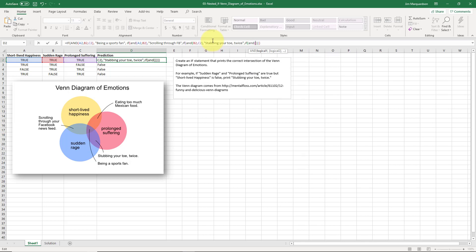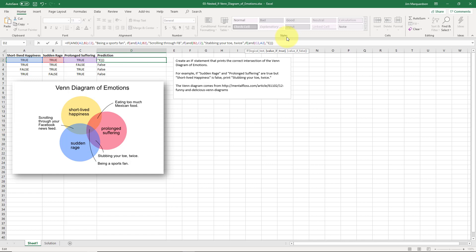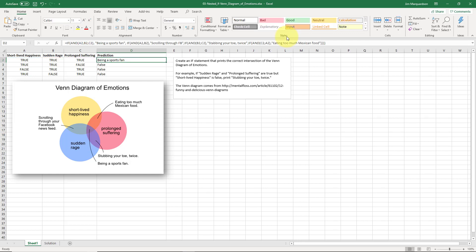The only condition I haven't done yet is prolonged suffering AND short-lived happiness. One thing to note: when I use the right arrow key, even though my cursor is blinking in the formula bar, it will change my cell reference, so I have to click where I want to type. The value of true for this last pair — short-lived happiness and prolonged suffering — is eating too much Mexican food. There are a lot of parentheses in this big function.